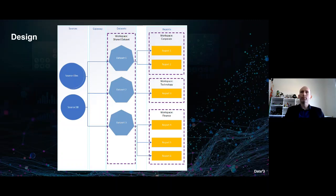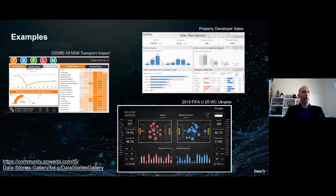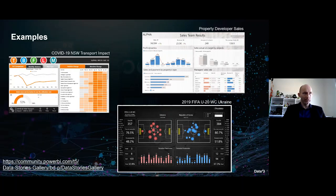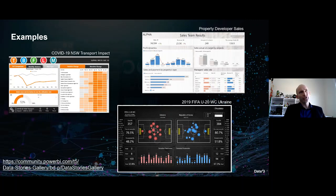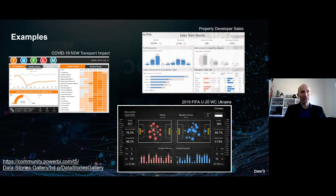Here are a few examples of the visualizations you can create, sourced from the Power BI community — there's a lot more there. Up on the left is the COVID-19 New South Wales transport impact, showing graphs of the impact. Top right is a property developer sales tracker. And down the bottom is what I thought was particularly interesting: the FIFA Ukraine versus Korea game, where the visual is an actual playing field showing a live soccer match.